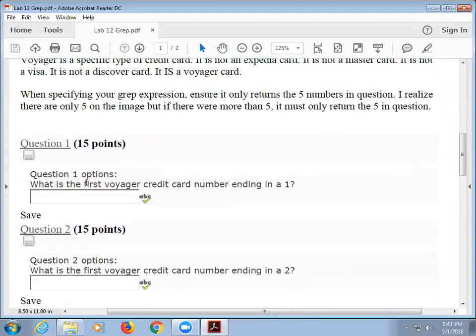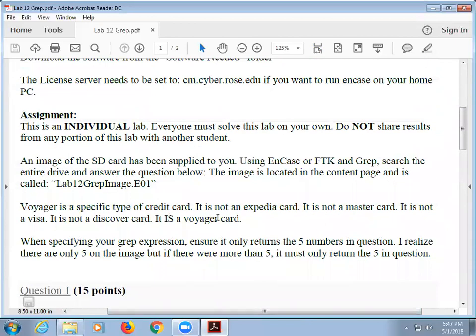I'm going to ask you: what is the first Voyager credit card number ending in a one? What is the second credit card? And so on and so forth. Voyager — so many people have issues with this. Voyager is a specific type of credit card. It's not an Expedia card, it's not a MasterCard, it's not a Visa. It's literally a Voyager credit card. It's on the internet. I verified it. I was able to find it online today.